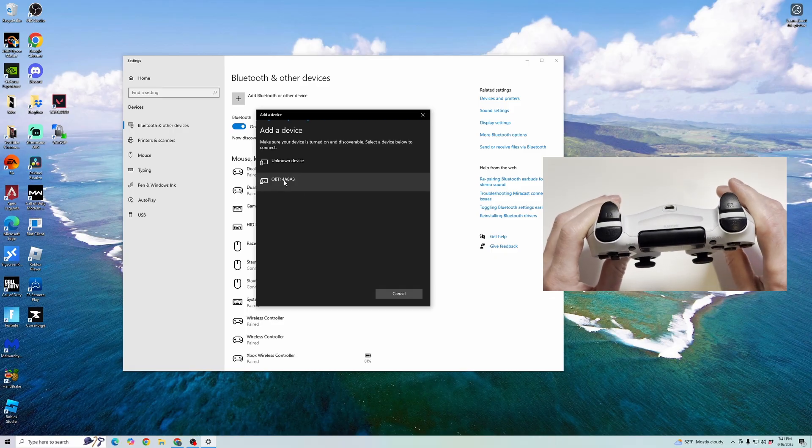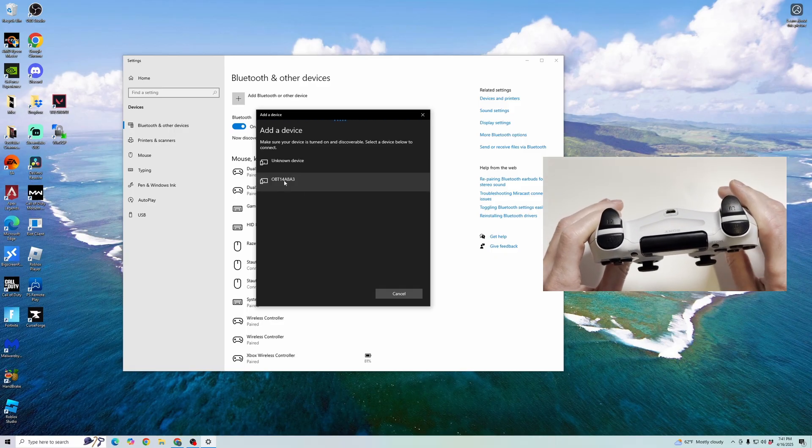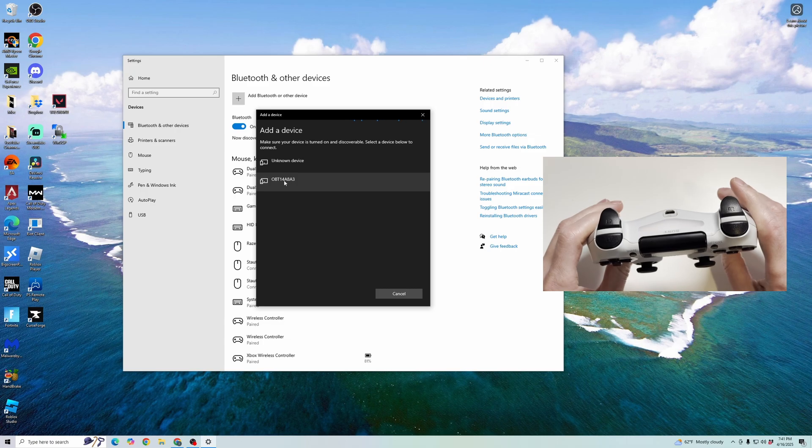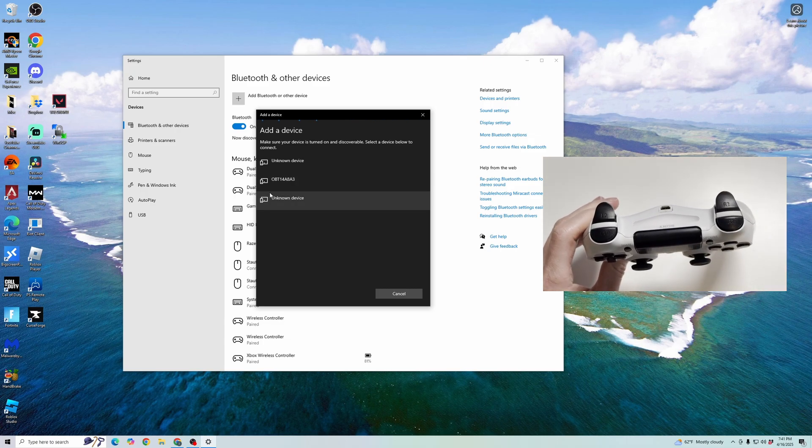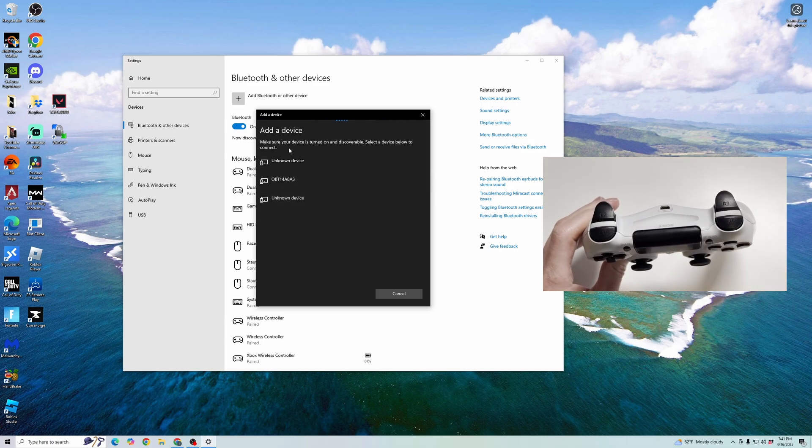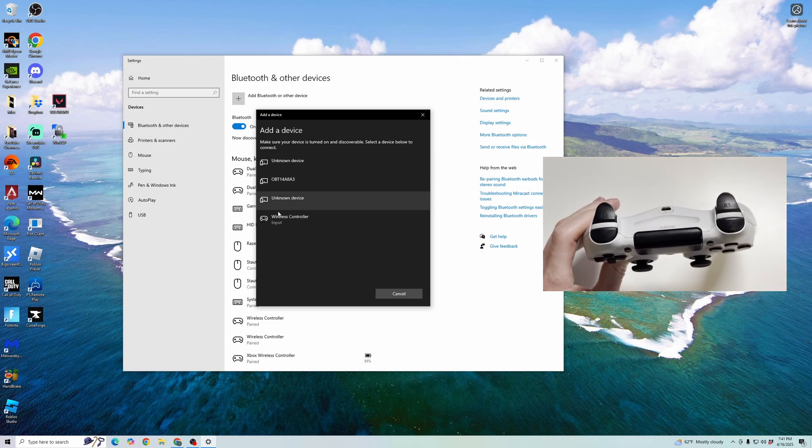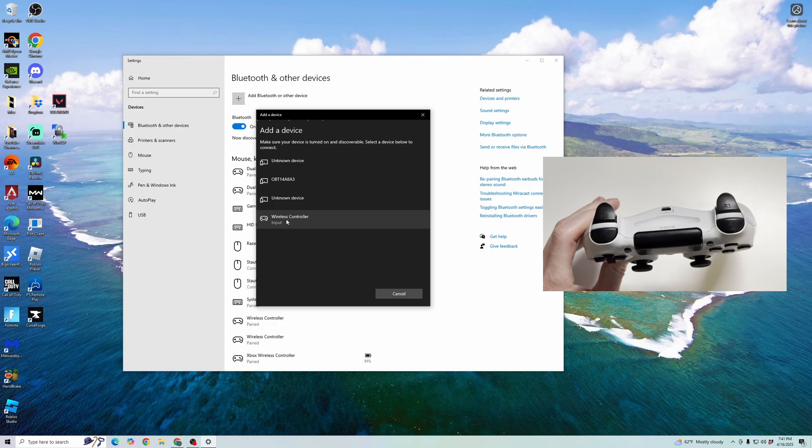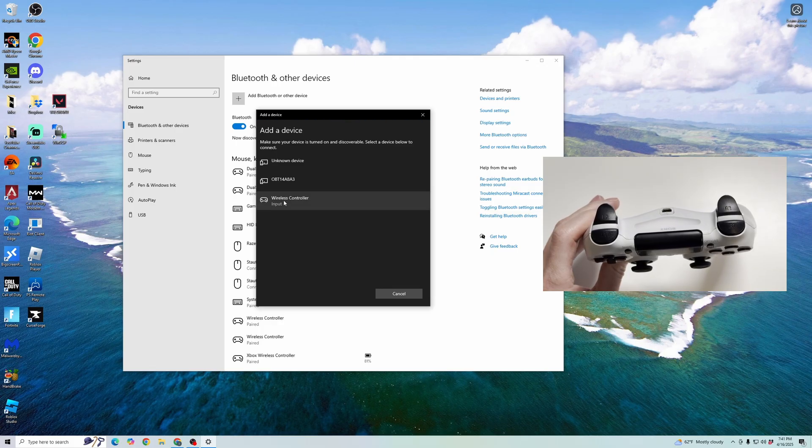As you can see, it starts blinking now. That means it is in pair mode. And then we look on the Bluetooth devices for it to pop up. And you can see it showed up here as a wireless controller.